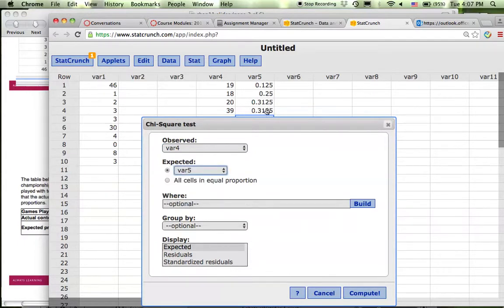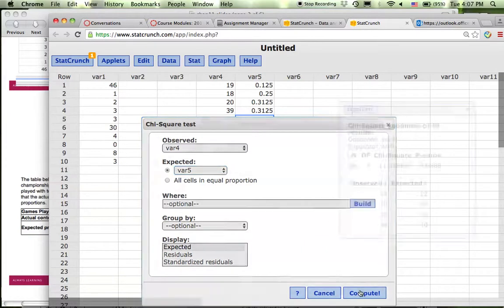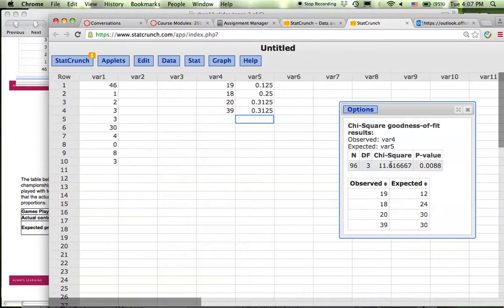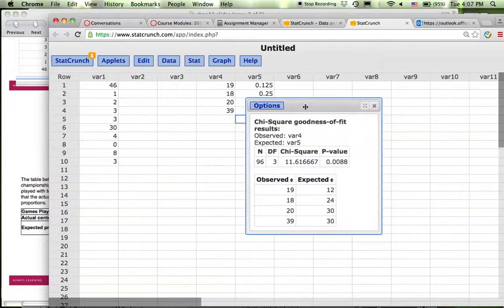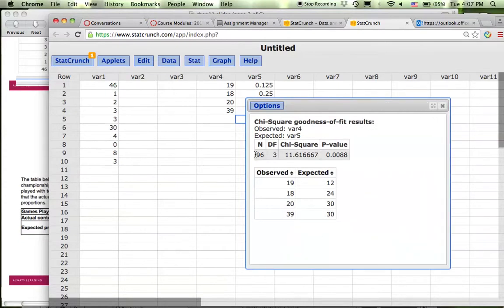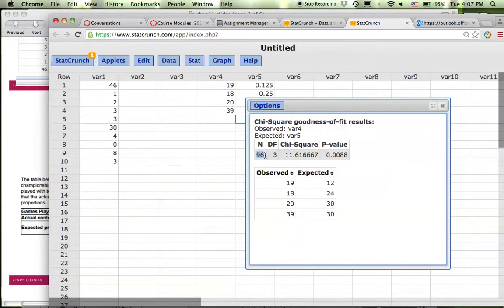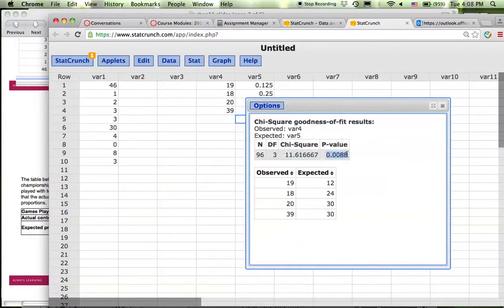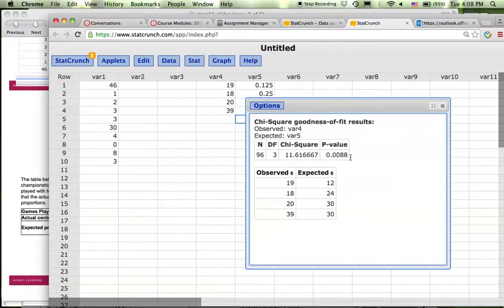Then if you click compute, this will tell you in total there are 96 contests. Degree of freedom is 3, which is 4 minus 1. Chi-square value test statistic calculated is 11.617, and if you compare that with 0.05, this p-value is smaller than 0.05, so again you reject the null hypothesis.